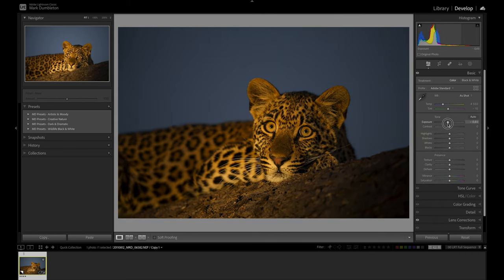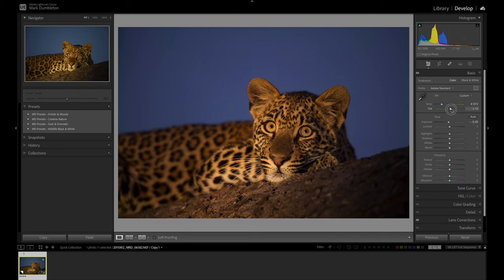I think the exposure here is a little bit bright. The white balance is not very good — it's an old camera so I chose a very odd white balance. I'm going to cool that down a little bit and raise the tint, which is going to bring in some much warmer colors.